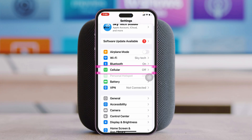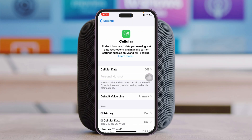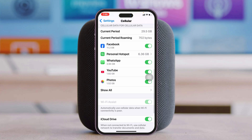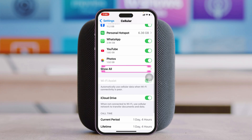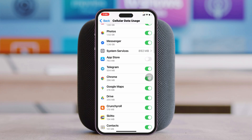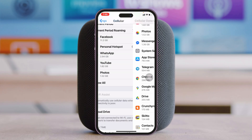From the main Settings home page, tap on Cellular. Scroll down and find App Store, then tap 'Show All'. If the App Store toggle is off, make sure you enable it so the App Store can use cellular data.